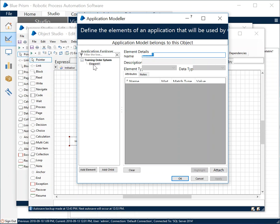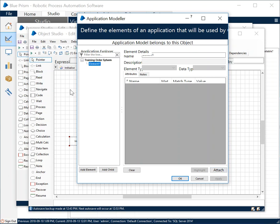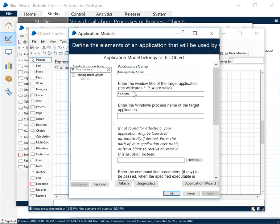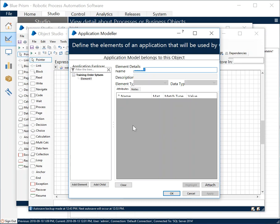You select the elements. By selecting the elements what you mean is you want to select a particular field where you want to do the typing operation. In the element, next time once the application has been successfully attached instead of the attach button you will get an identify button. You click on identify, you select the particular element, and by pressing the Control key you hit the left mouse button and you hit OK.